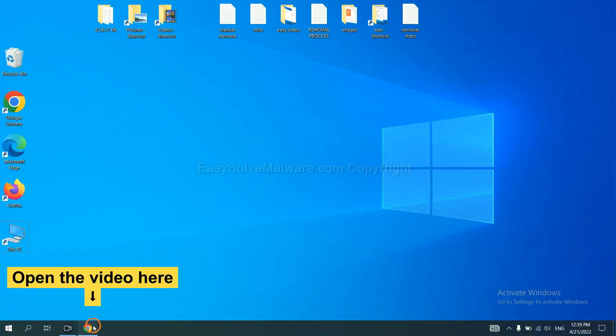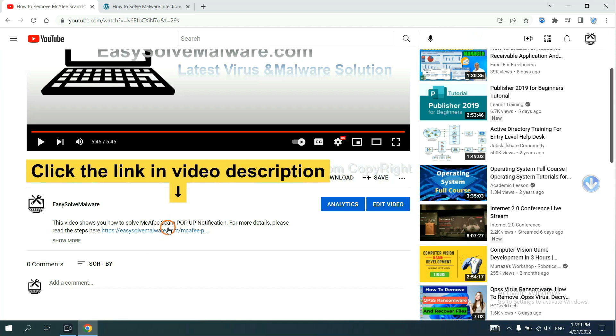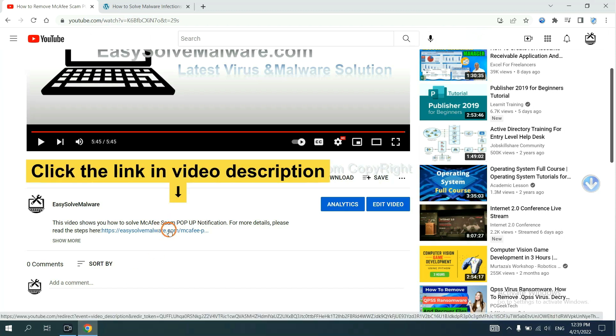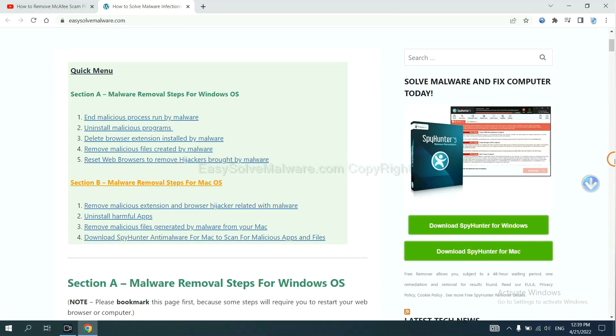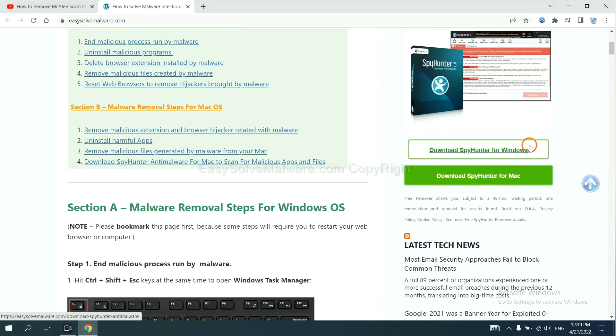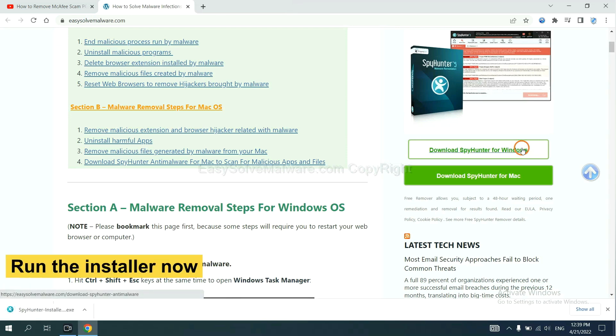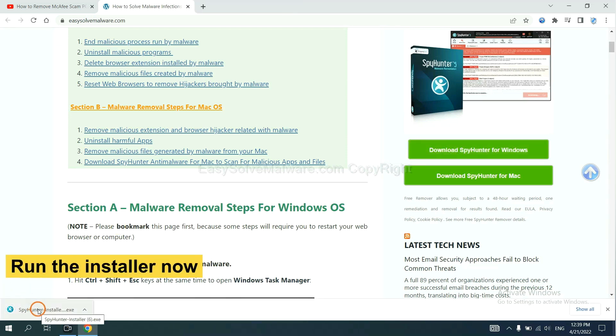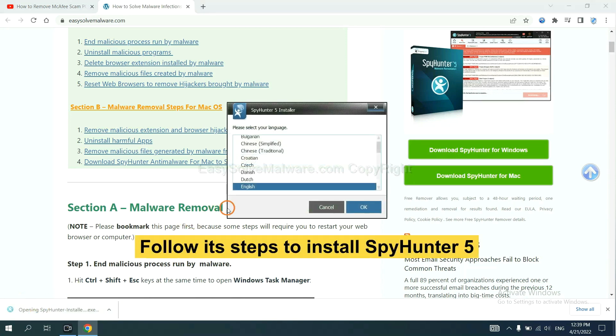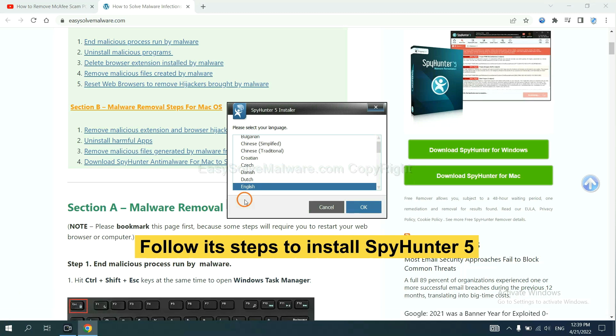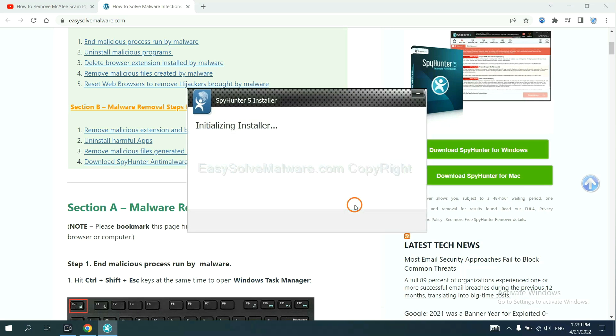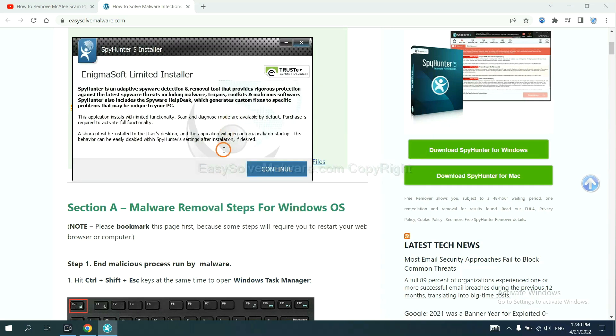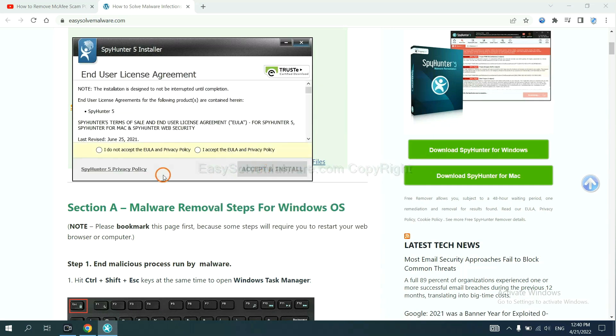Open the video. Click the link at video description and you will get a page. Now you can download SpyHunter here. And run the installer. Now you need to follow these steps to install SpyHunter 5. Select language, switch, and continue, and accept and install.